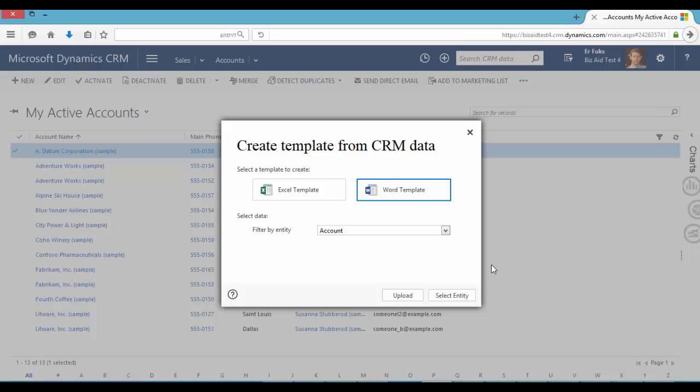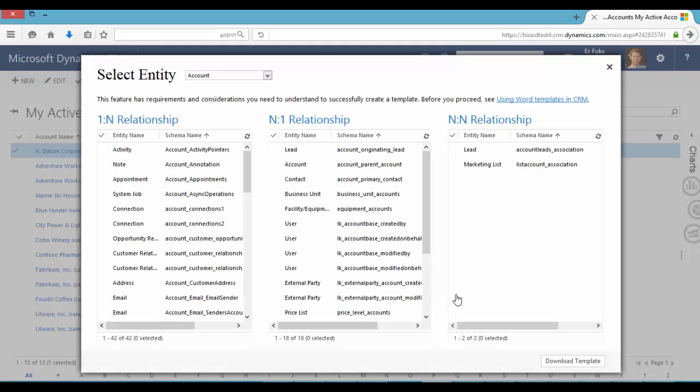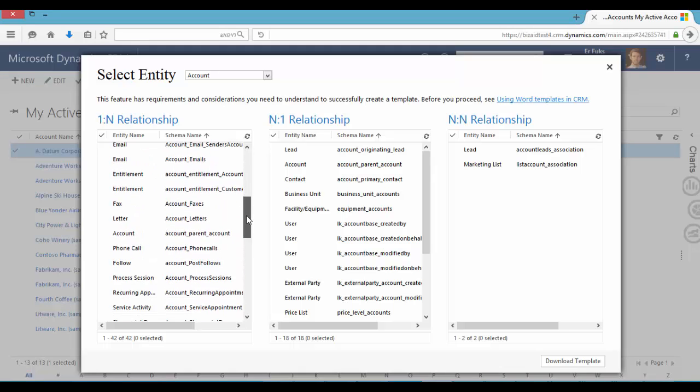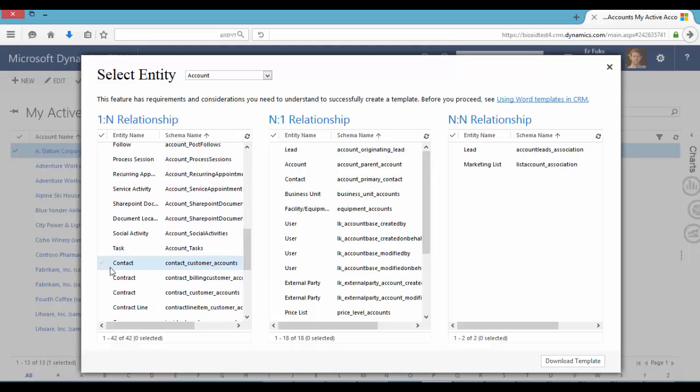Okay so now I can select the related entities. For example, if I want a table of contacts related to a certain account, I will choose the contact entity here and click Download Template.